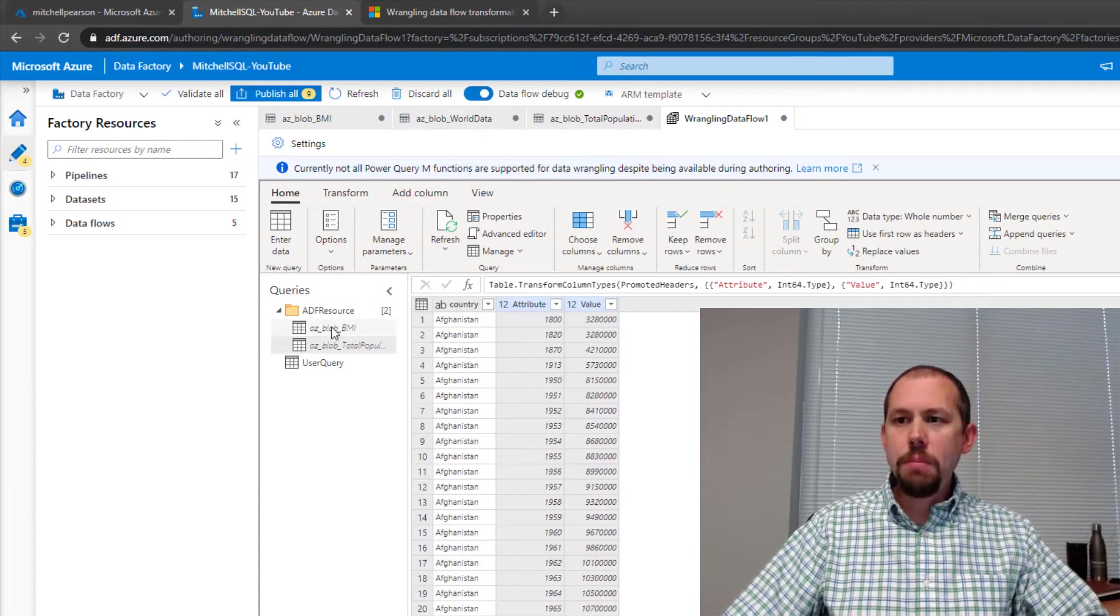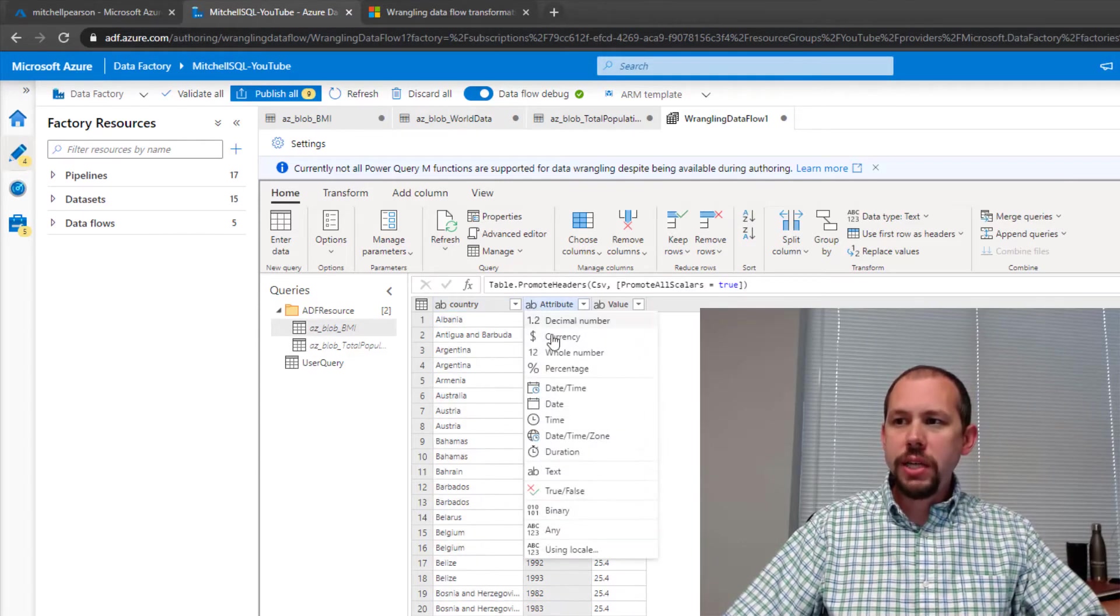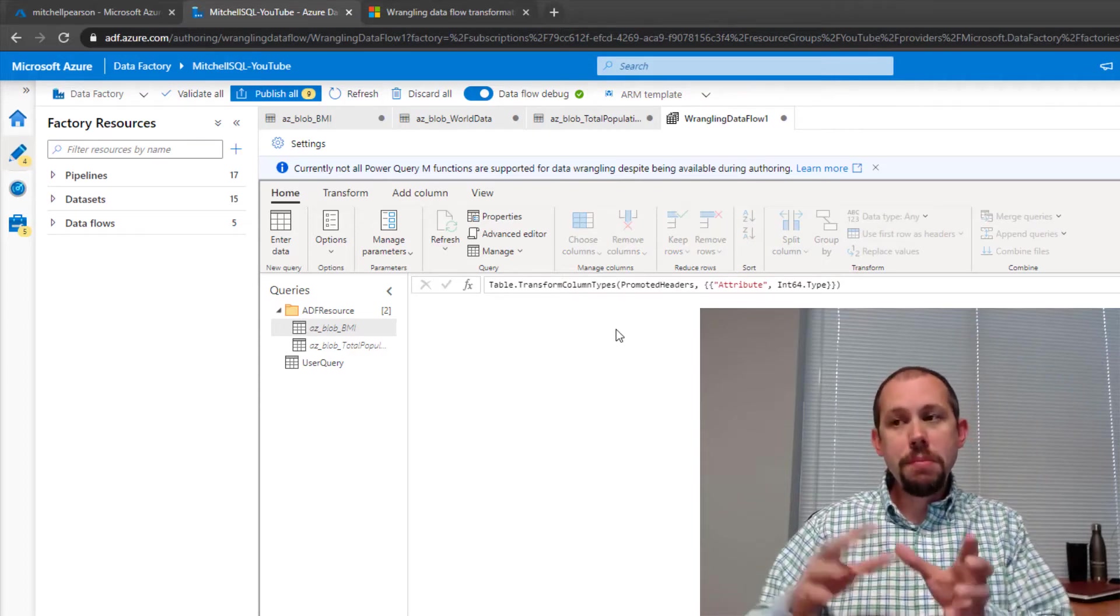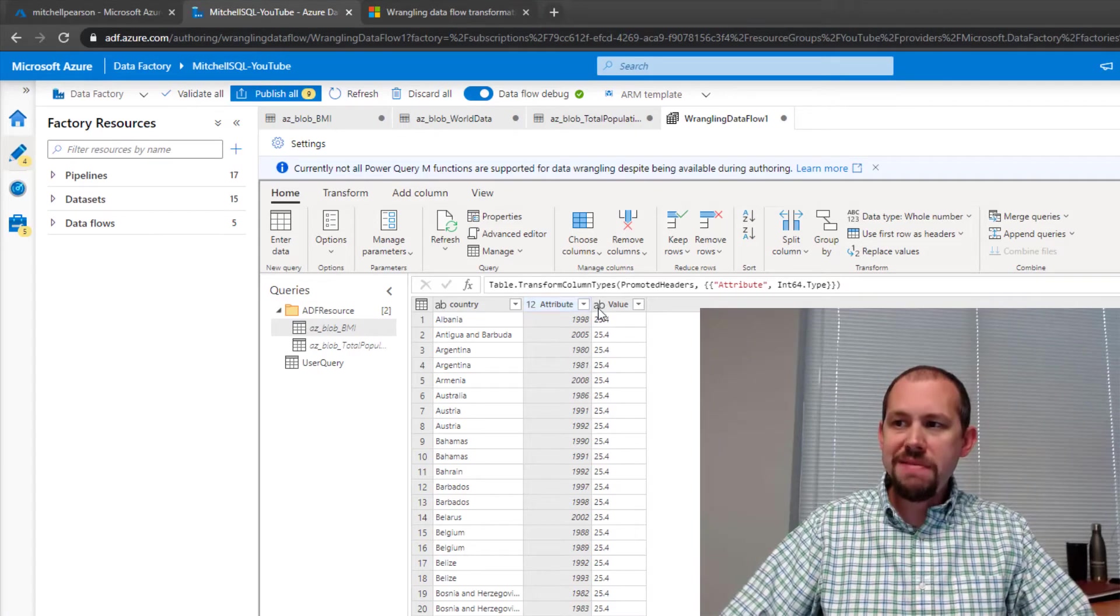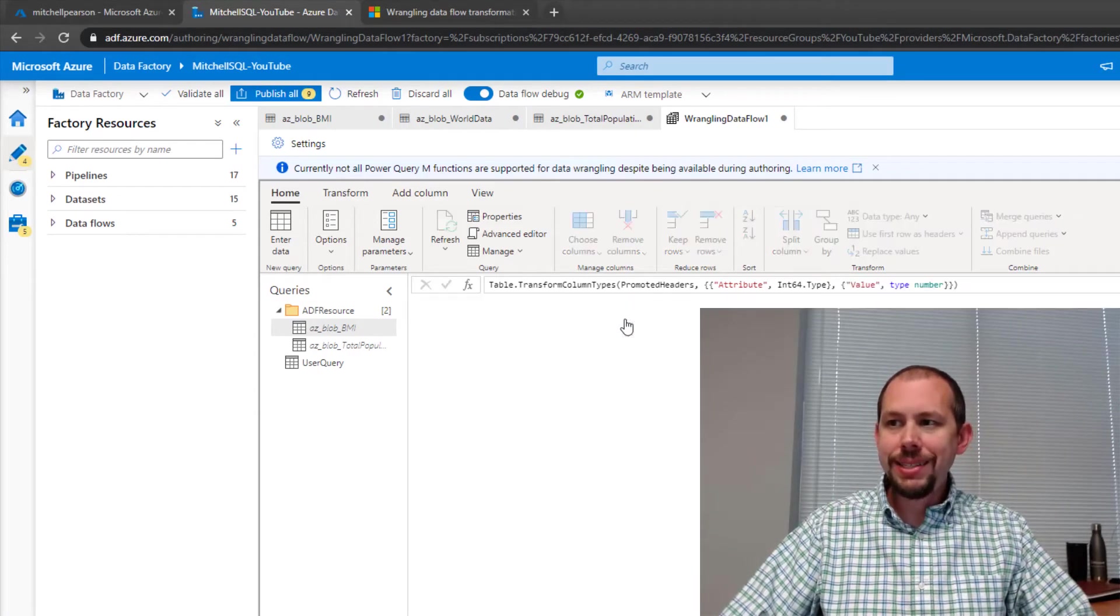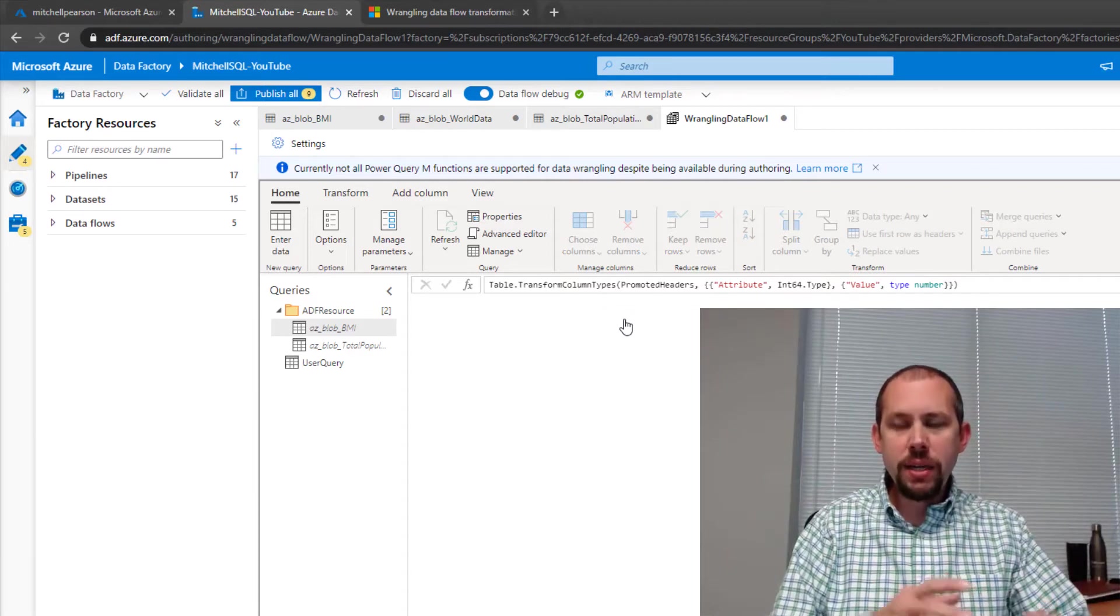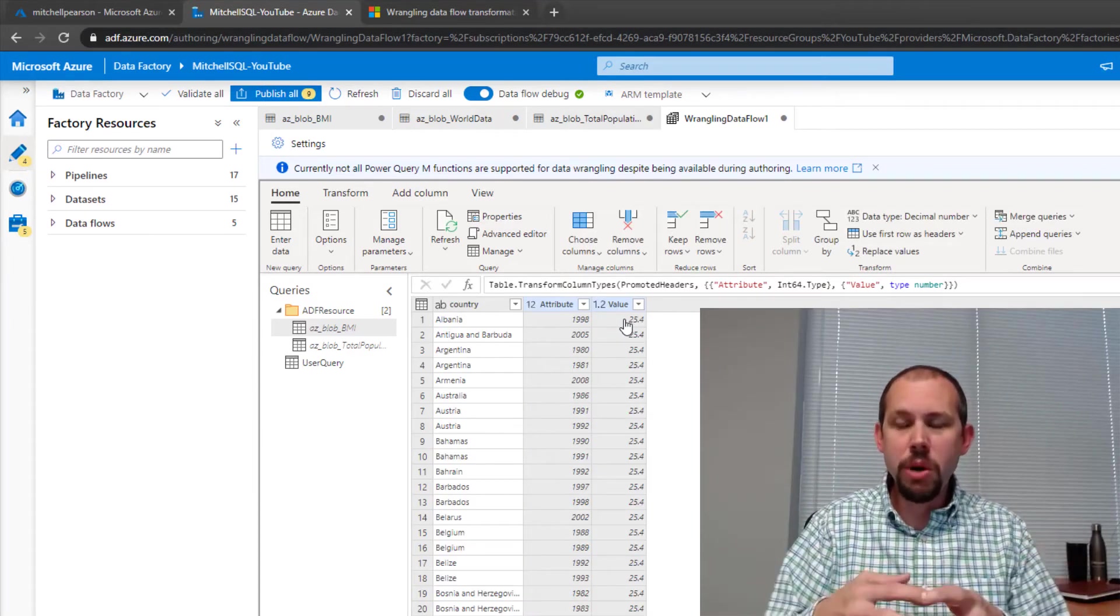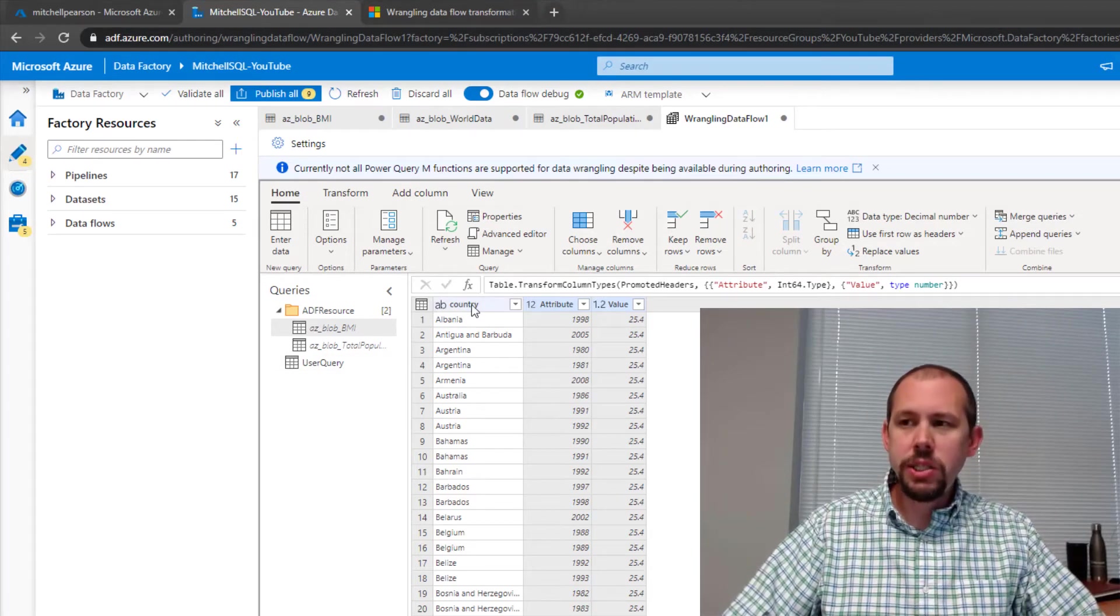All right. And then on BMI, I'm going to come back over here. I'll change that to a whole number as well. And then for the BMI, so that was the year. We changed the year to a whole number. For the actual BMI value, I'm going to change that to a decimal. Once again, I kind of wait until after the fact to rename the columns because of something I've noticed when I'm doing the merge, where it starts to give me error messages.